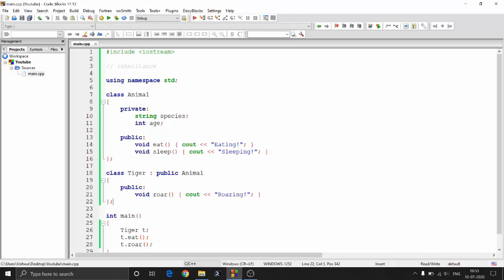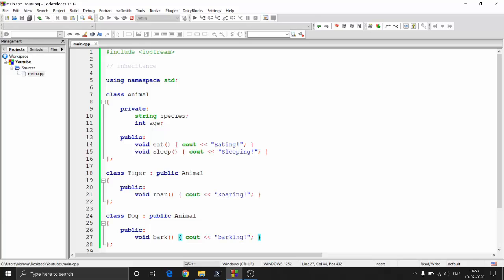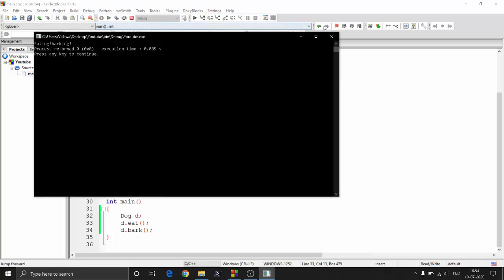If you want to create a dog it is very similar — you can just do 'class dog' and then 'public animal', and add a public void bark method which prints 'barking' on the console. Now if you create a dog object d and call d.eat and d.bark, you will get 'eating' and then 'barking'.